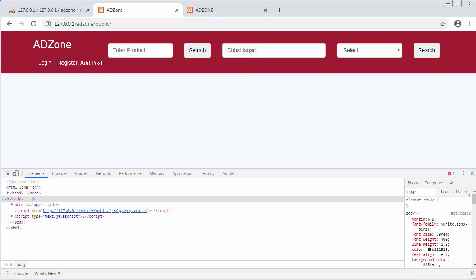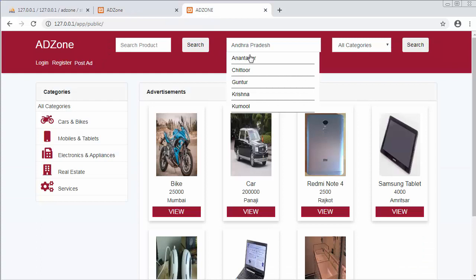When I click on an item, it immediately gets displayed inside the text box. So this is how we can display the name of the list item inside the text box. In my next video I'll work on the functionality of displaying the names of the cities which come under the selected state.